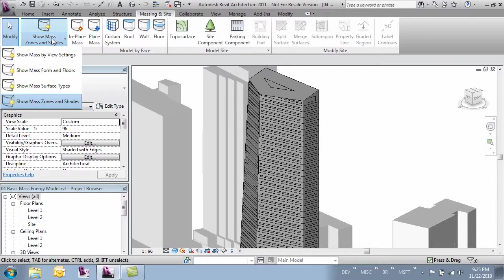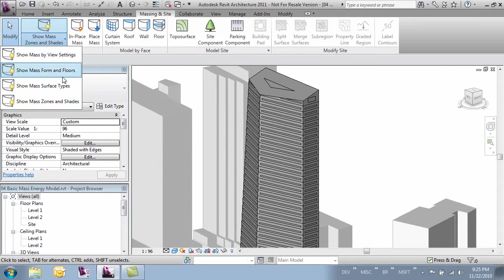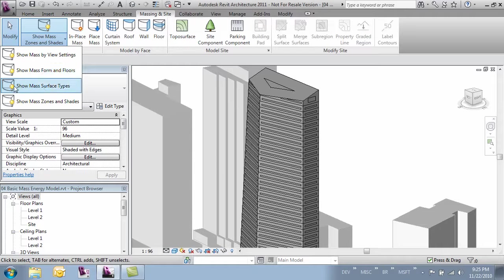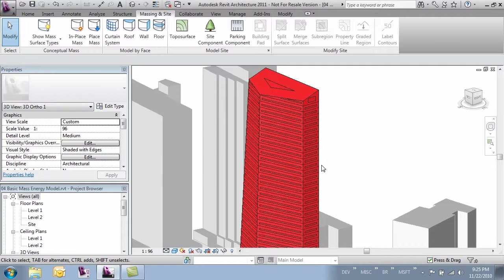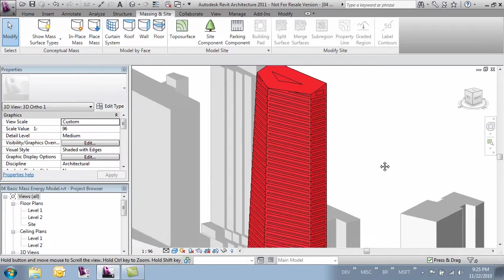If we come over to the Massing and Sight tab and change some of our visibility settings, here where it says show mass we've got four different ways we can see our mass. Some of these view settings are very specific to energy modeling. Let's turn this one on which is show mass surface types. Now our mass is showing all the different surface types.